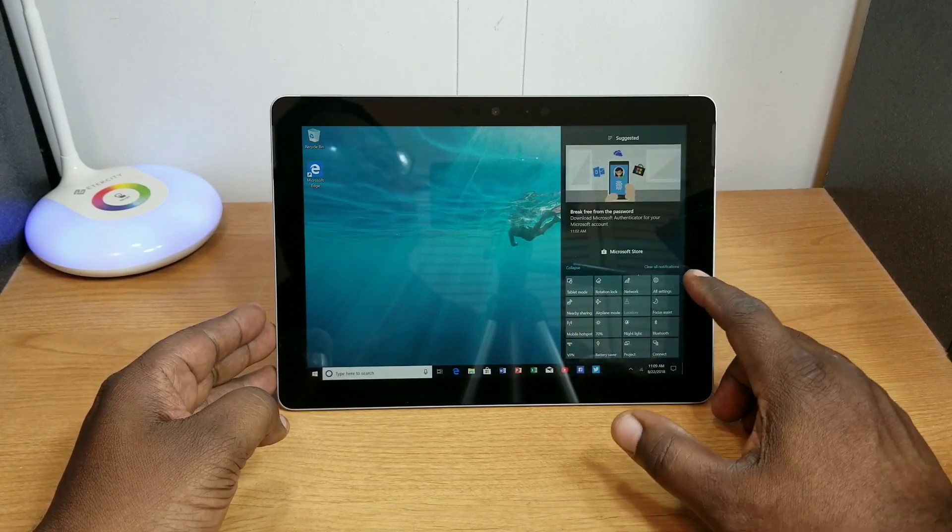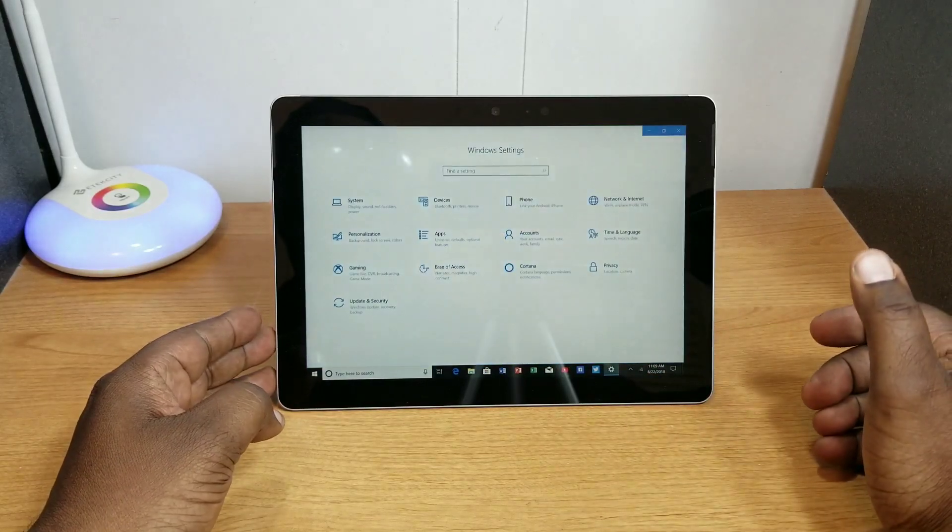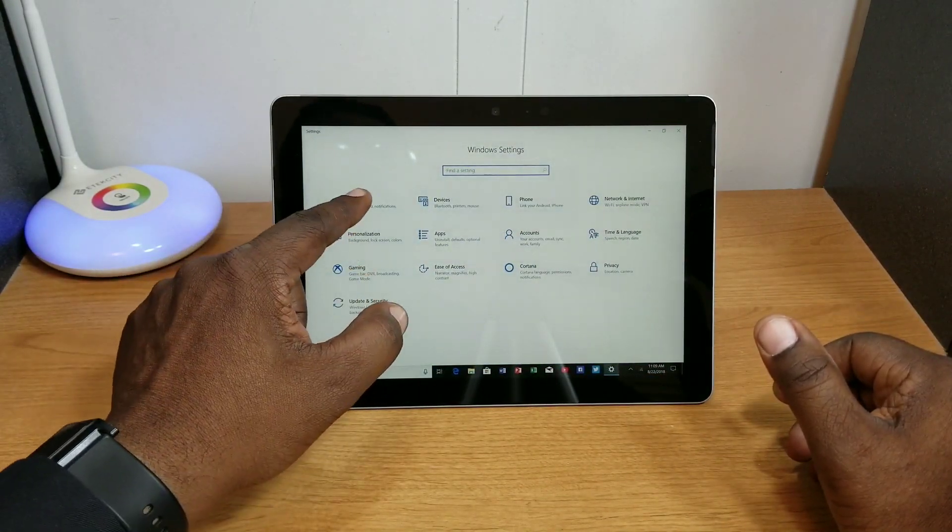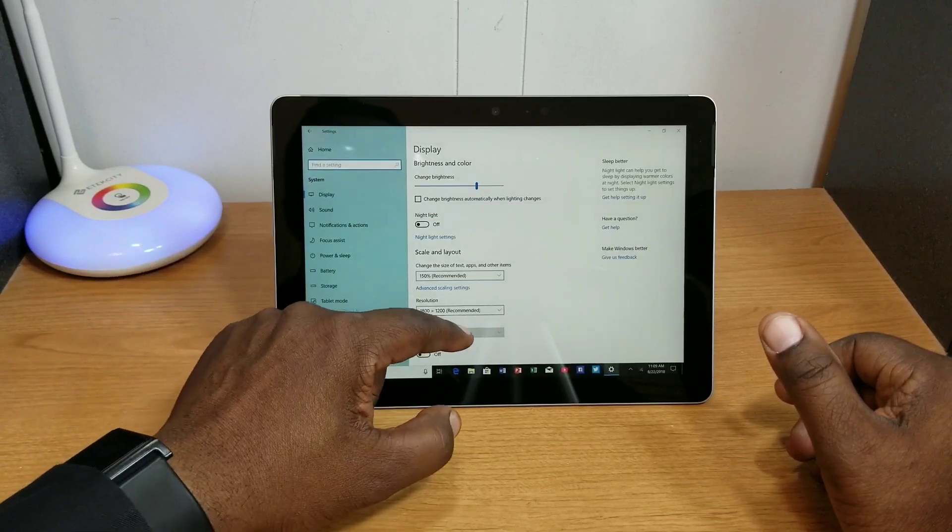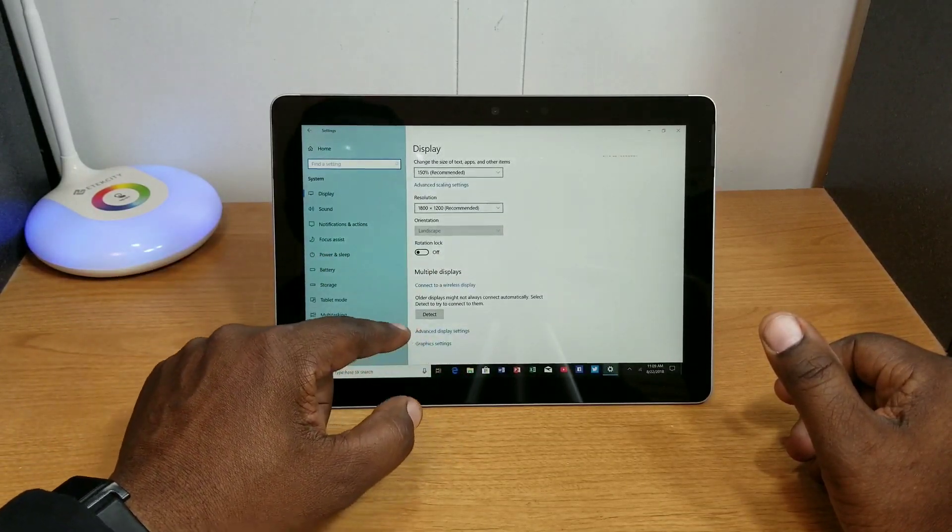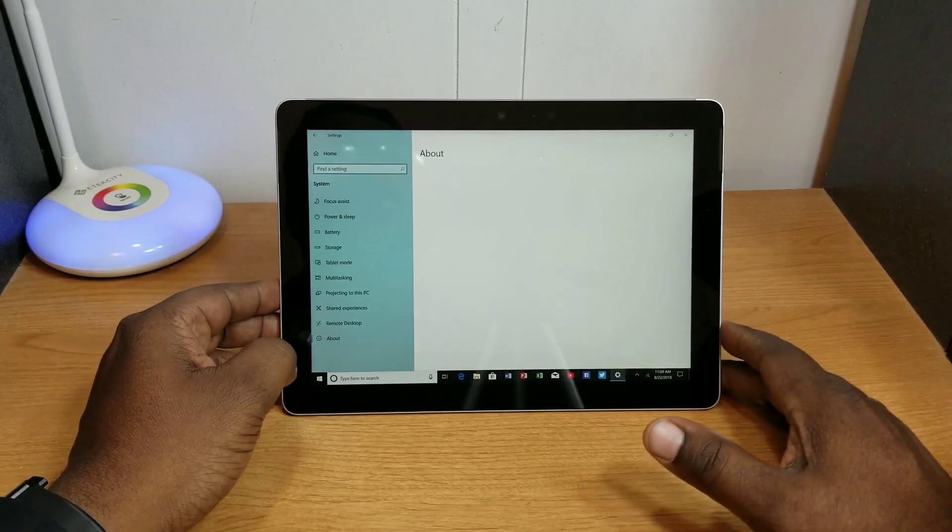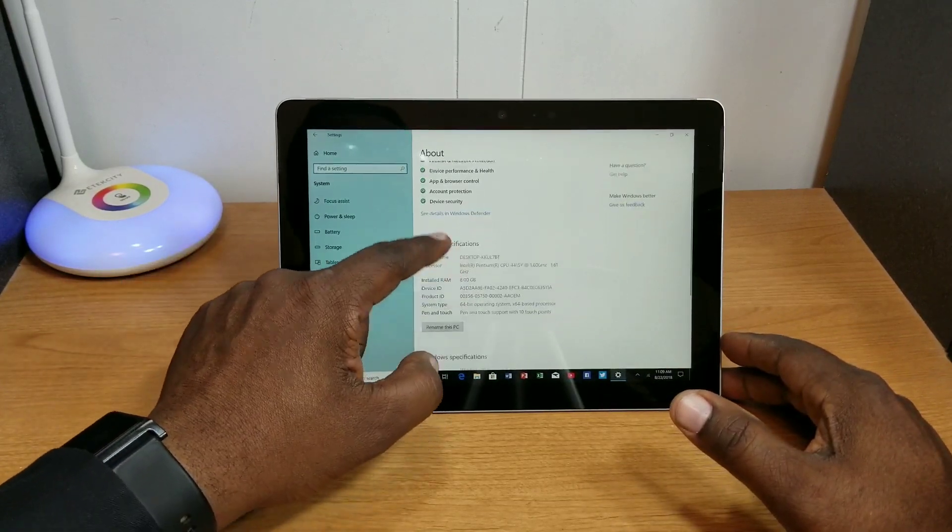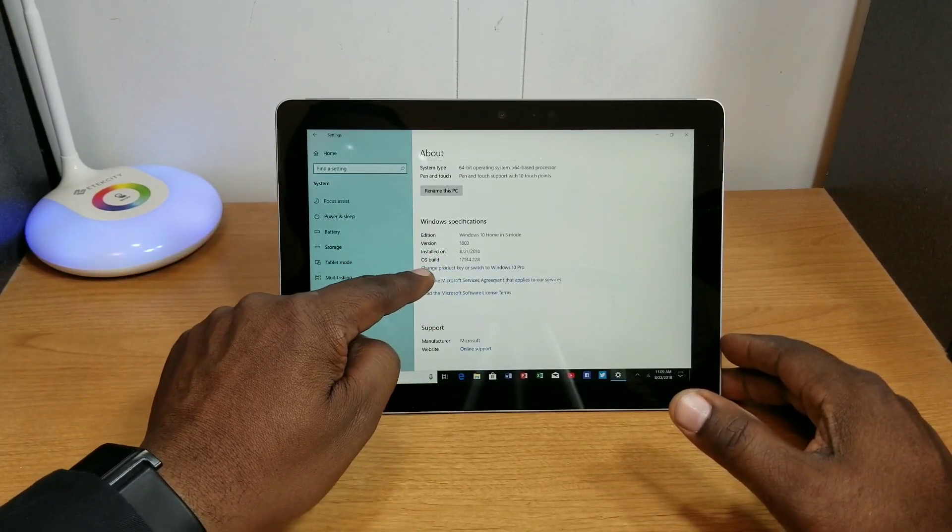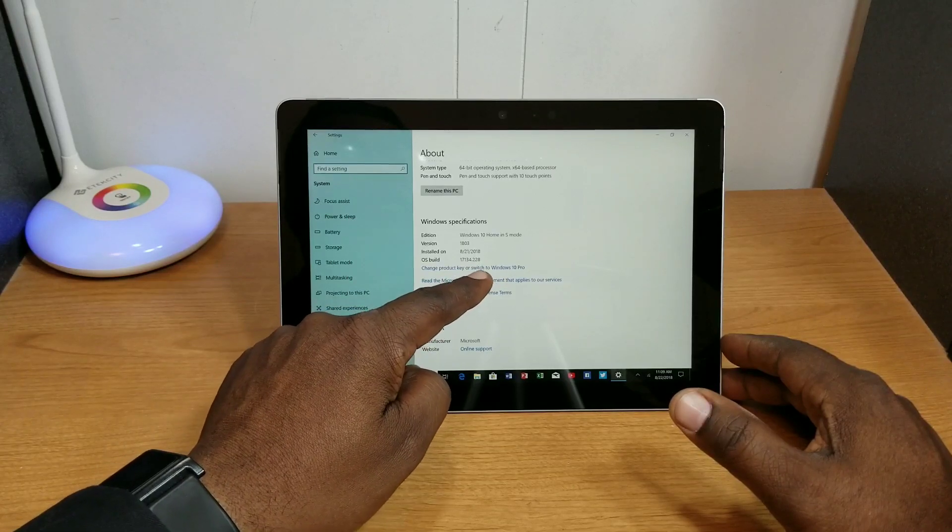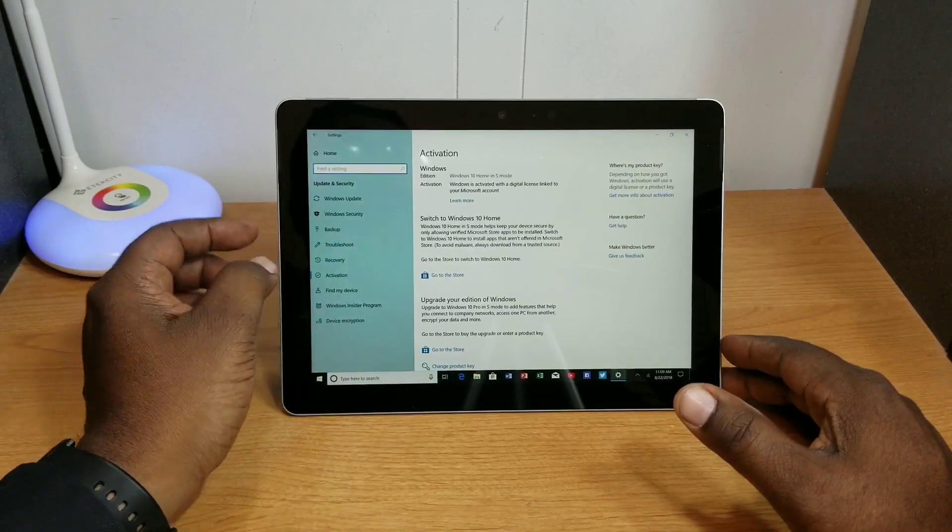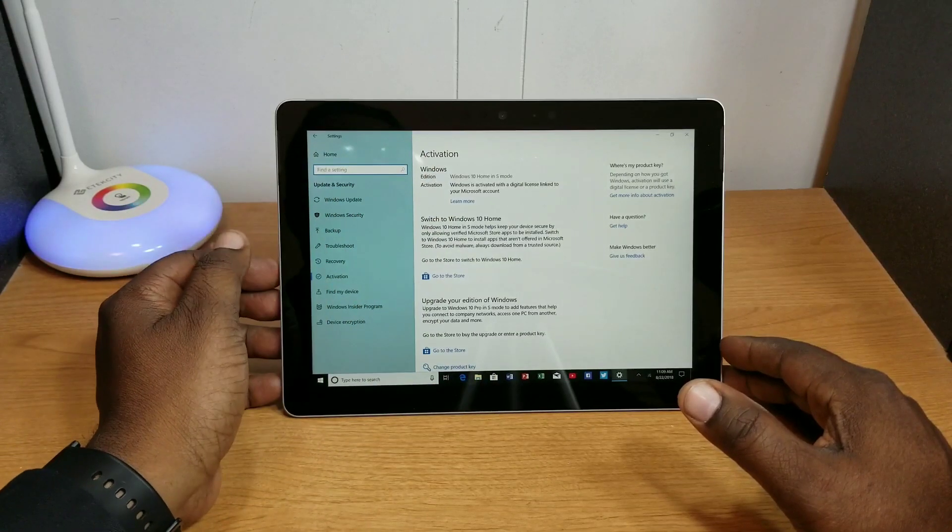What you have to do is go to your Settings and go to System. Scroll down till you see About, and scroll up until you see Change Product Key or Switch to Windows 10 Pro. You click that and then you get to the Activation page here.